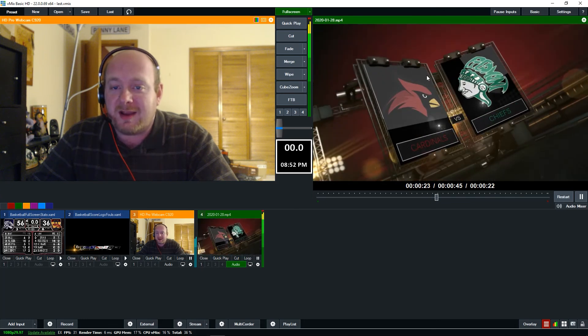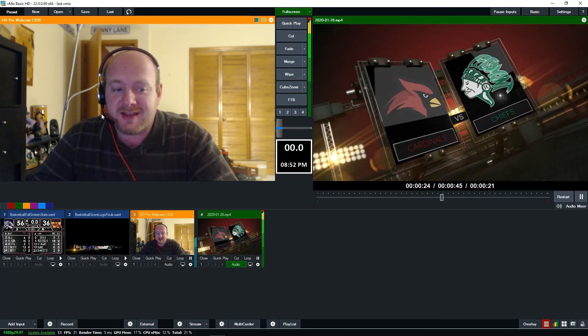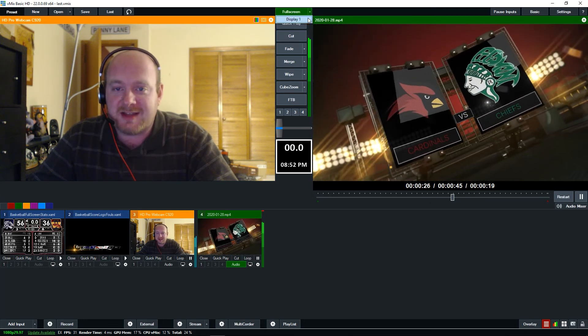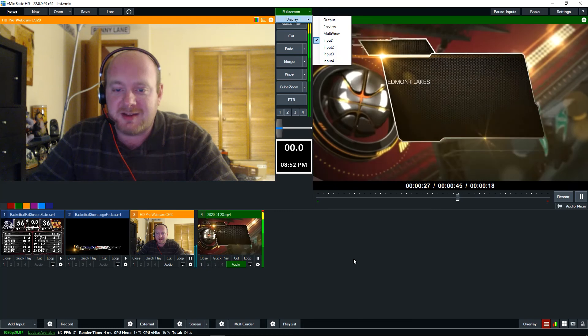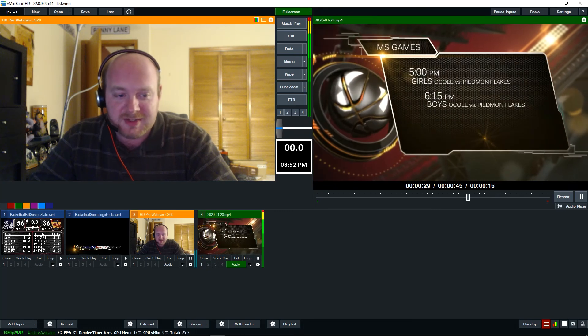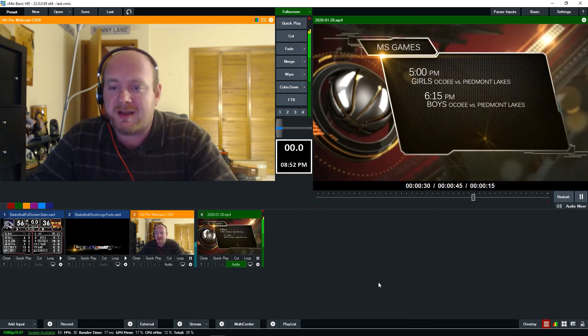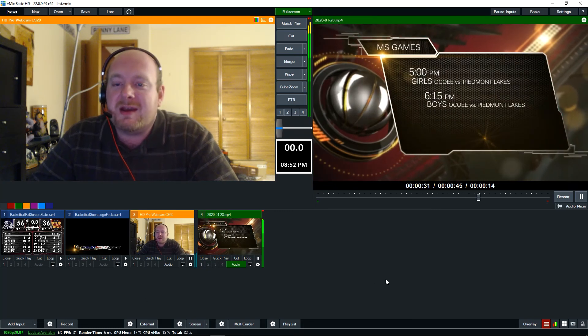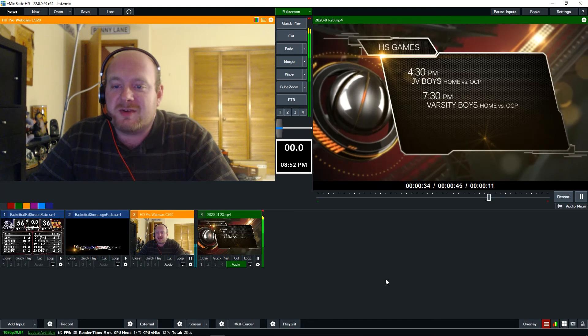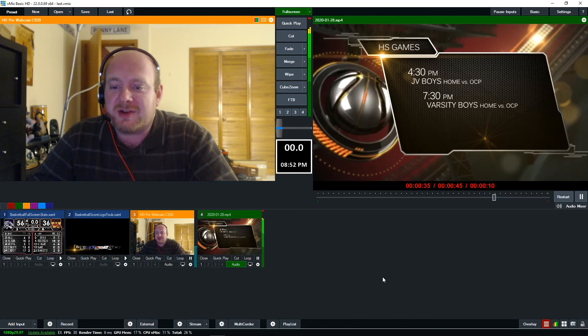Remember, even though neither one of these is actually showing the full screen stats, it's still locked onto input one, so this little guy over here is what's going to the external output, which is completely oblivious to what's going on with the live stream.